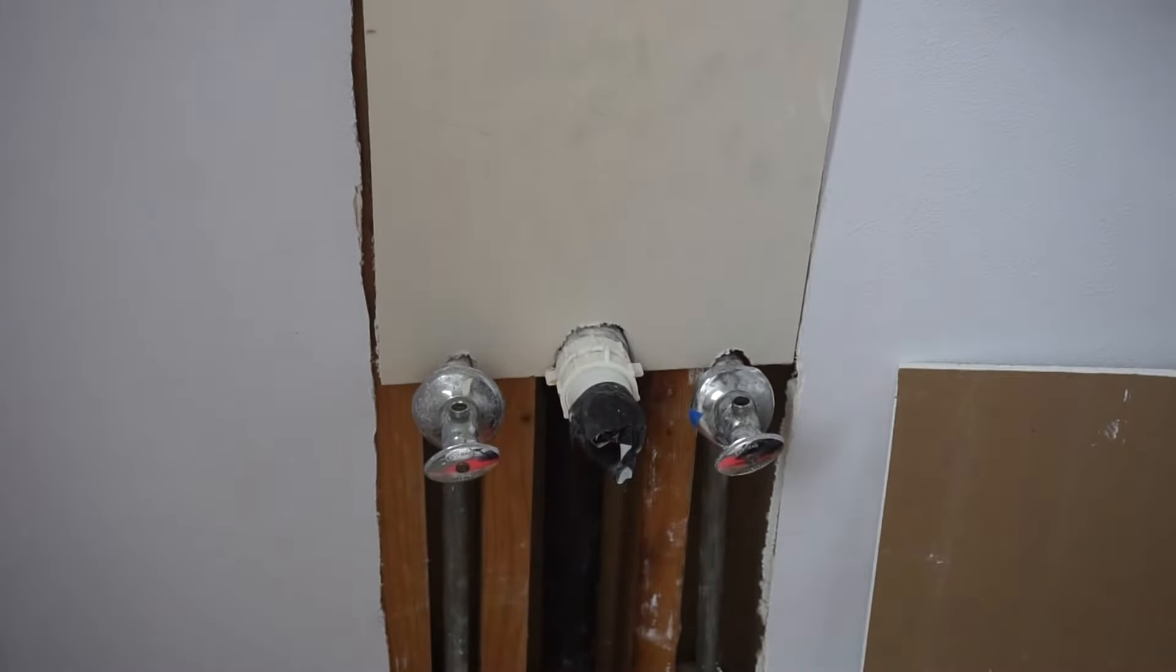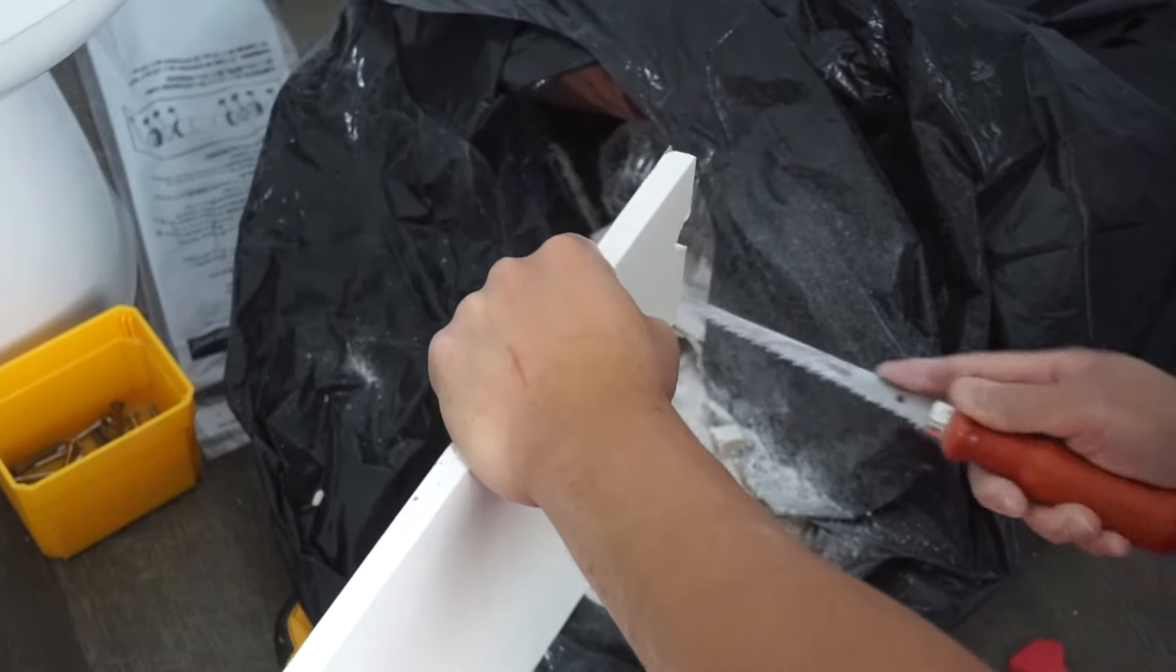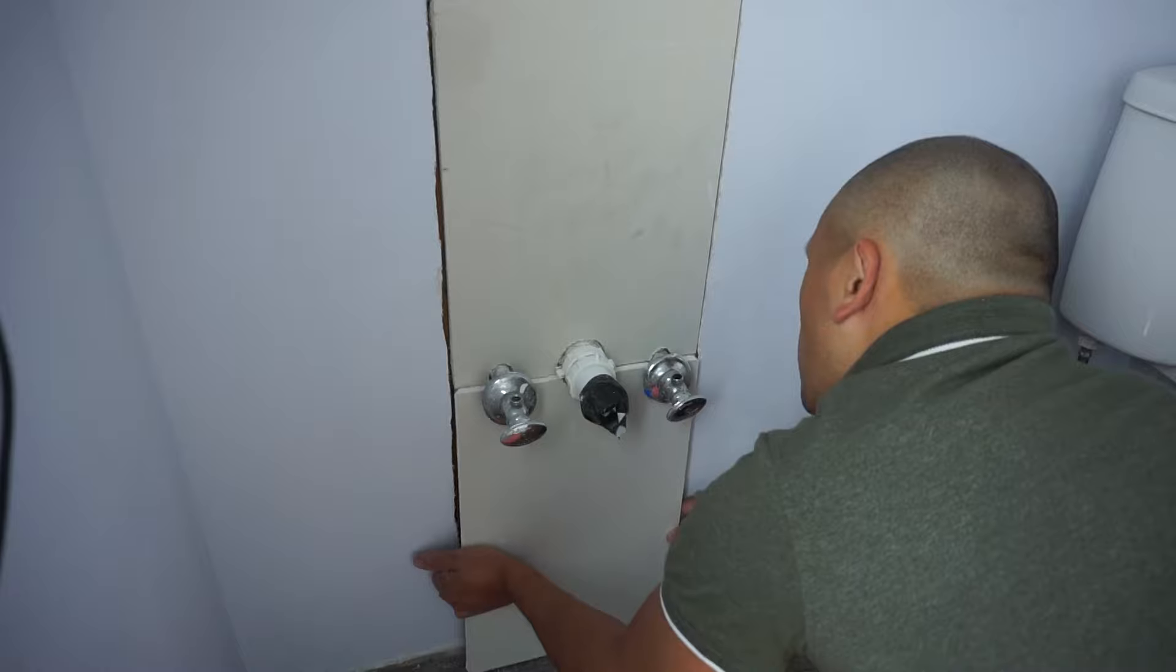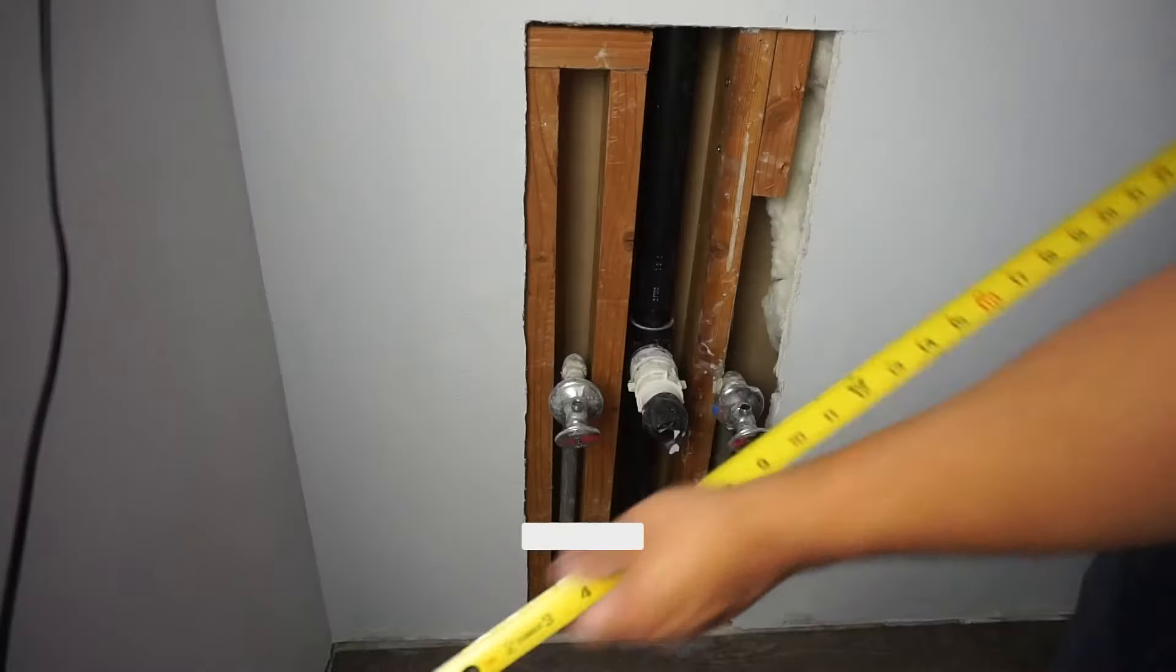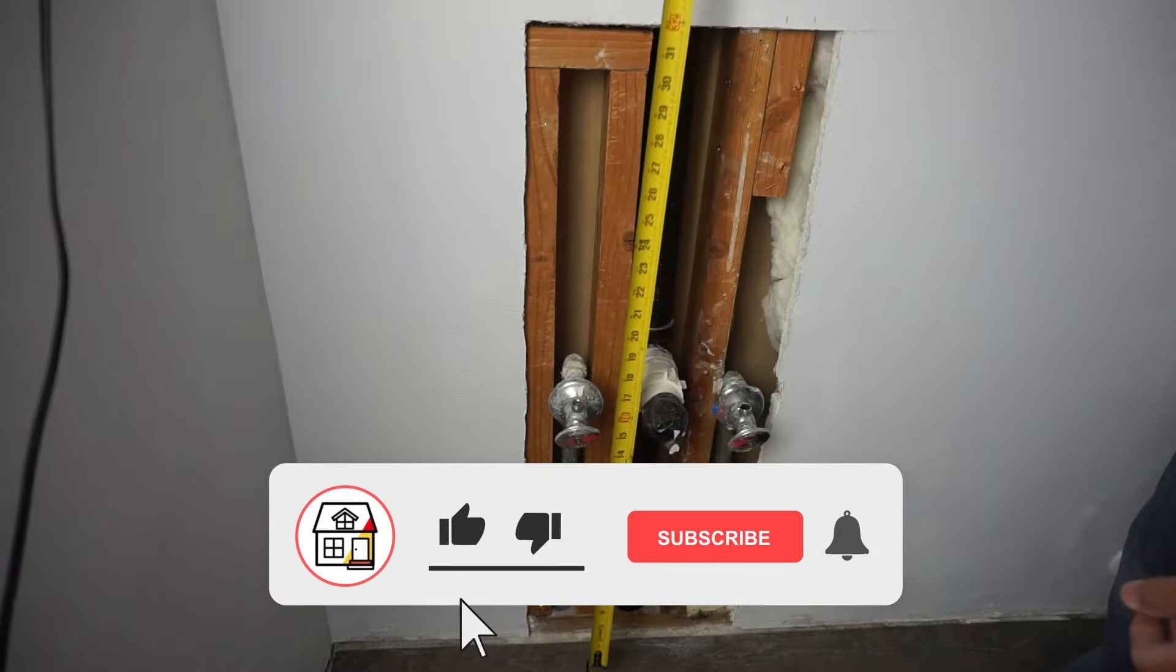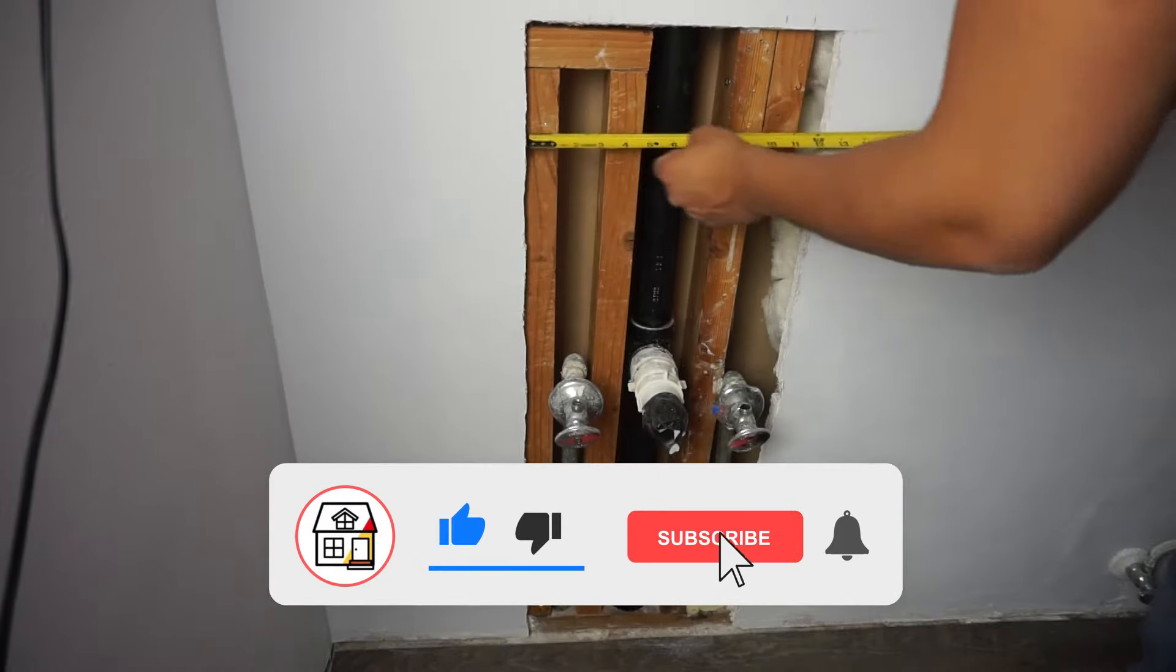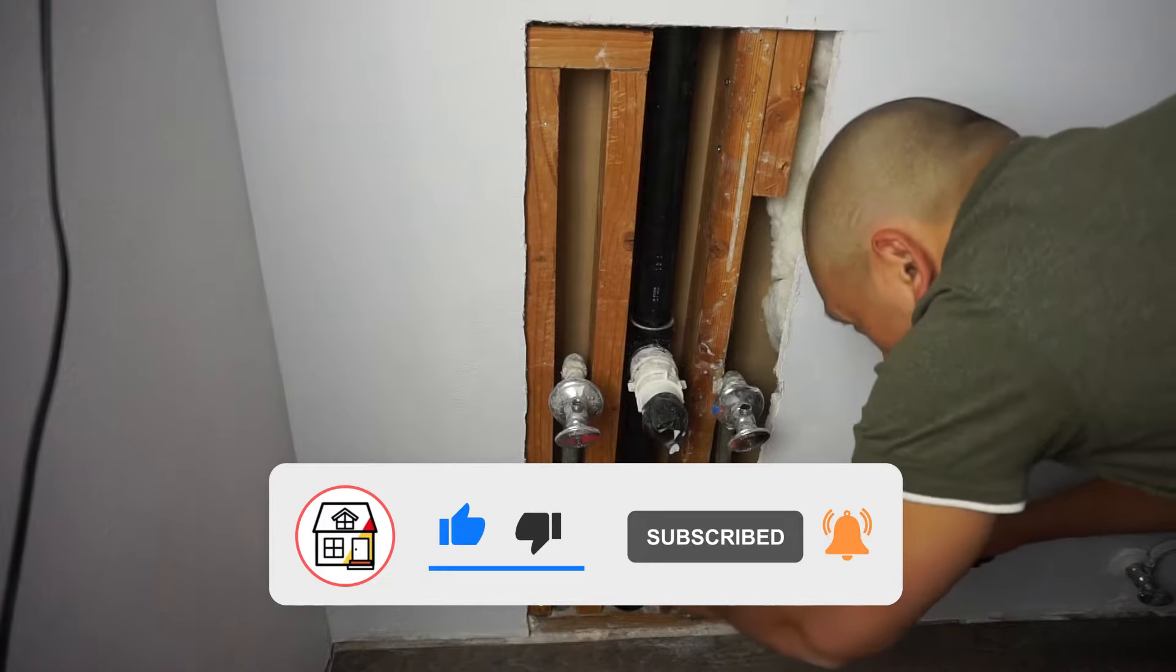Hi friends, welcome back to another episode of Fix This House. On today's episode we'll be showing you a quick and easy way to install drywall around piping, so stay tuned. If you're new to the channel, please consider pressing the subscribe and notification bell so you can always be in tune on DIYs, how-to videos, and product reviews I do within this channel.